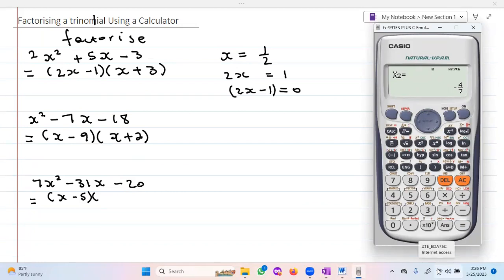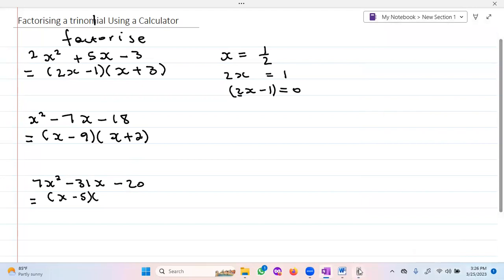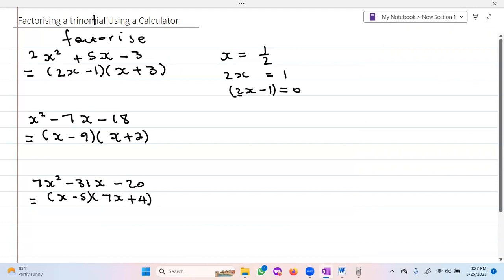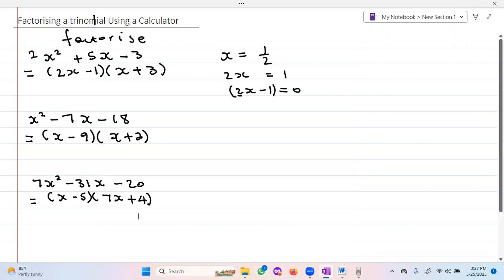Pressing again, I have x equals negative four over seven. The denominator needs to go behind the x — just like in the previous problem where x equaled one-half and the denominator two went behind x. So the denominator seven goes behind x, giving me 7x, and since x equals negative four over seven, the sign changes to plus, giving me 7x plus four. So these are the two factors of the trinomial. Thank you very much for watching — please don't forget to subscribe.